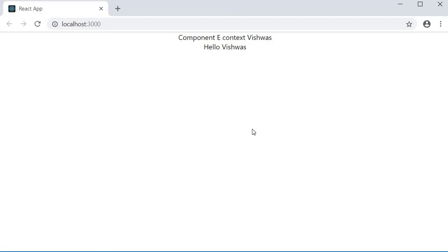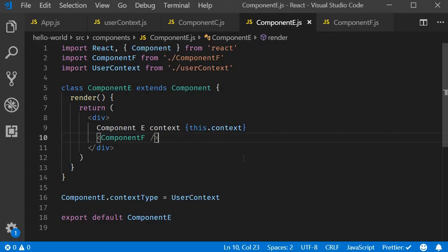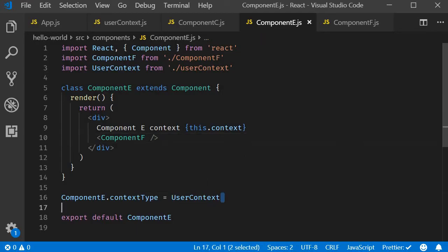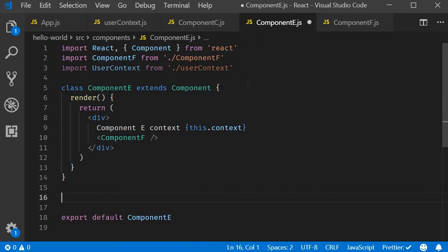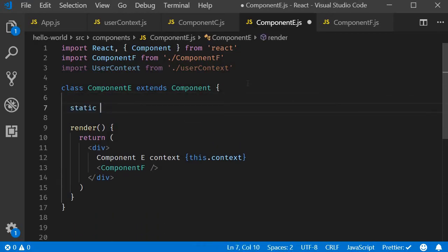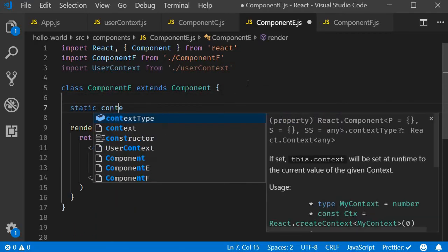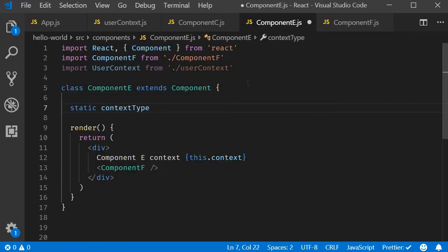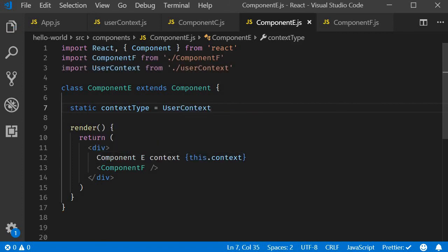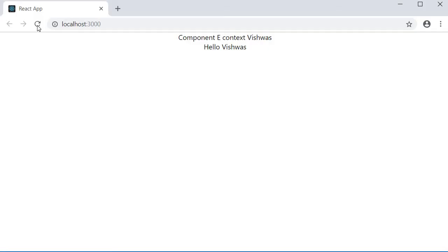So Component E also is now able to render the username. And if your application supports the public class field syntax, you can replace ComponentE.contextType with static contextType equals UserContext, and the application still works the same.